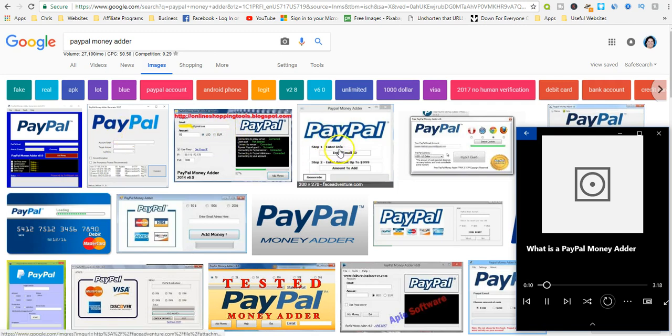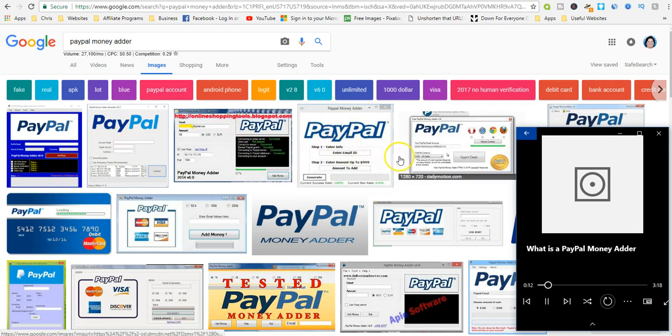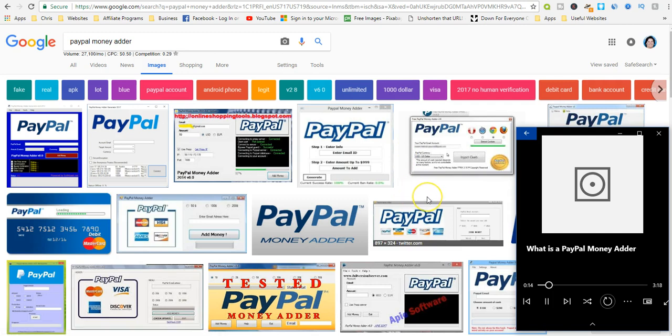Do PayPal money adders really work? No, they do not work. What most people don't know is that they are scams.